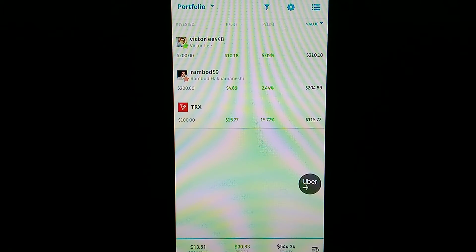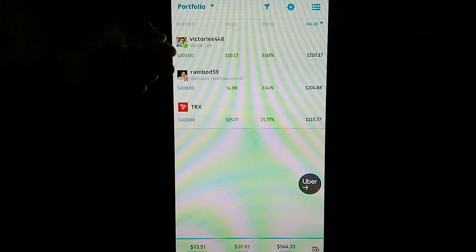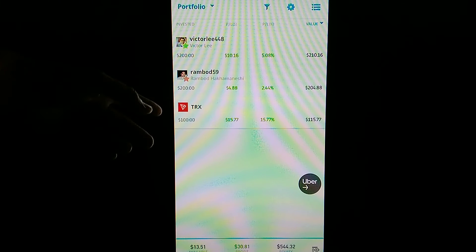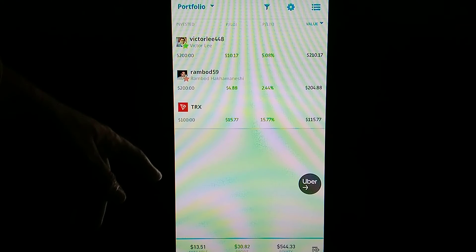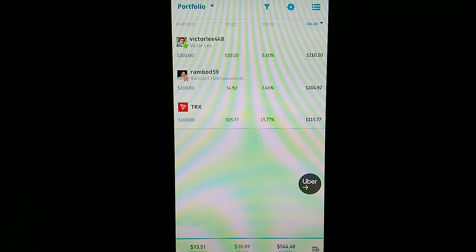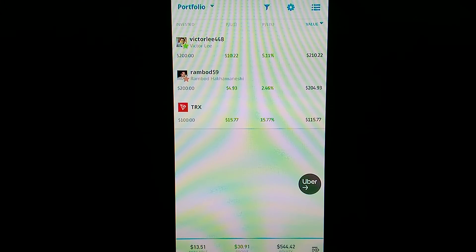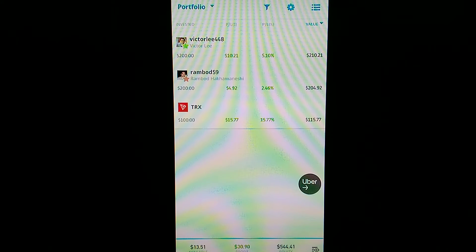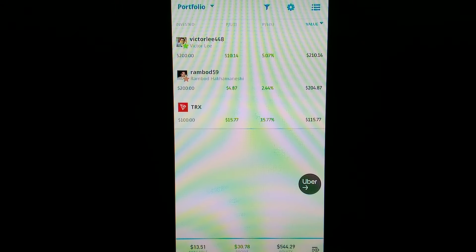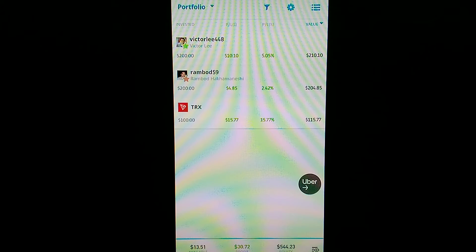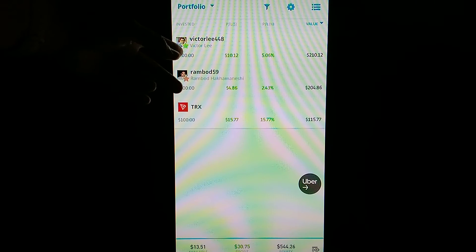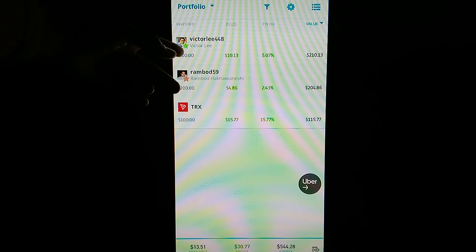...a portfolio investment. You can invest on eToro in other people's portfolios. This top one right here is actually making me the most money. I invested the minimum of $200, and this guy is Victor Lee. He's highly rated, so I don't...